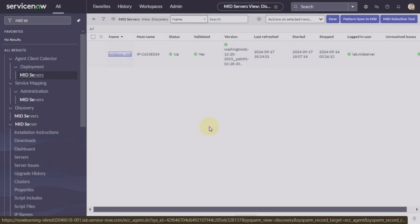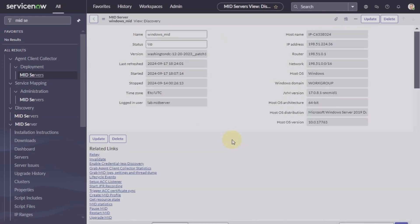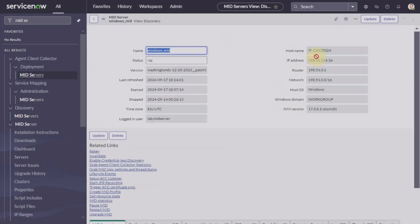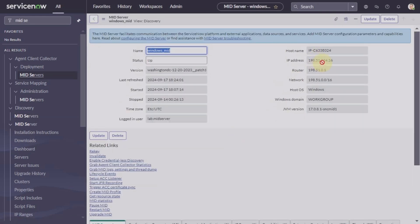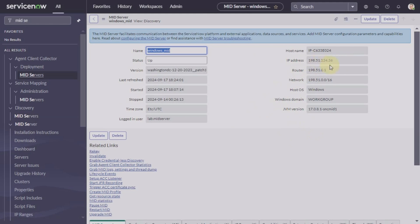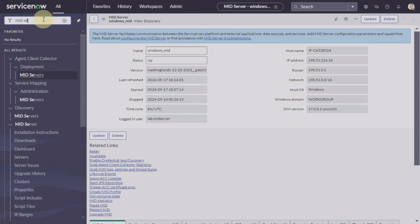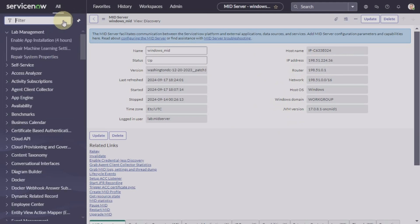We have the IP address here. You can copy this IP address. So it is showing 198.51.100.24.36. So now we will use this IP address to run a quick discovery.